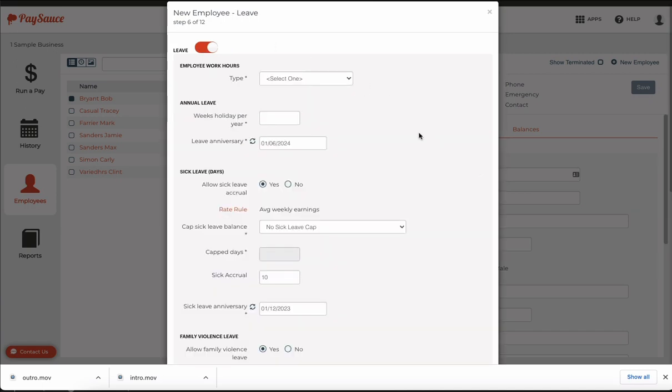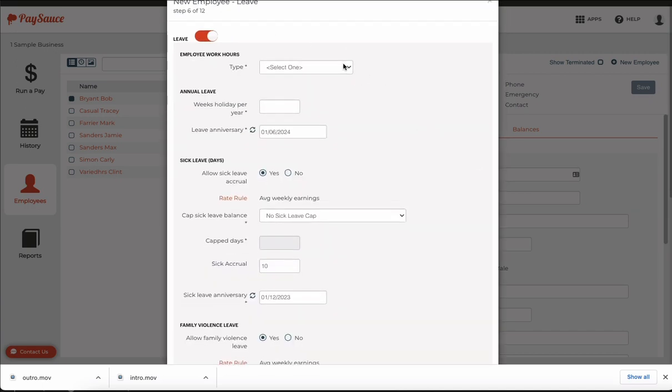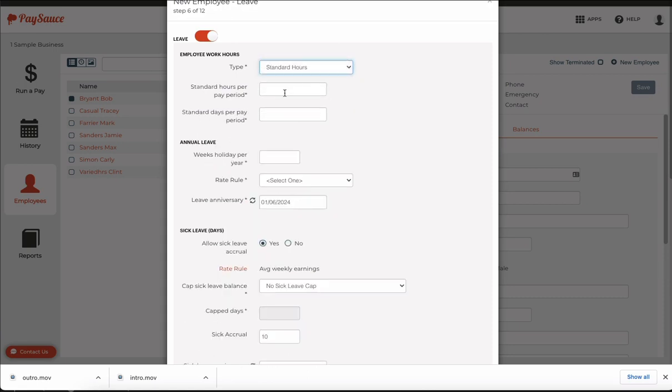Now we can enter in the leave. This employee is on standard hours because he's salaried. We'll enter in the standard hours per pay cycle. Let's say it's a hundred hours and this is a fortnightly pay so we'll go over 10 days. So this employee is expected to work 10 hours a day.